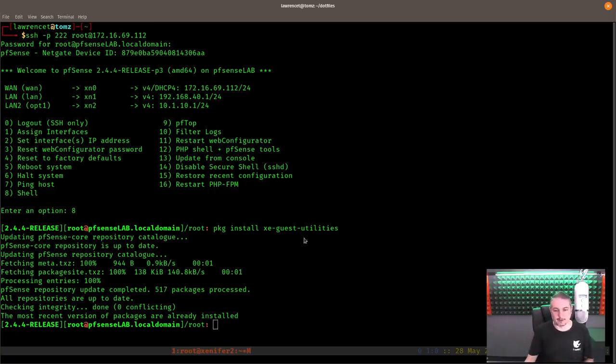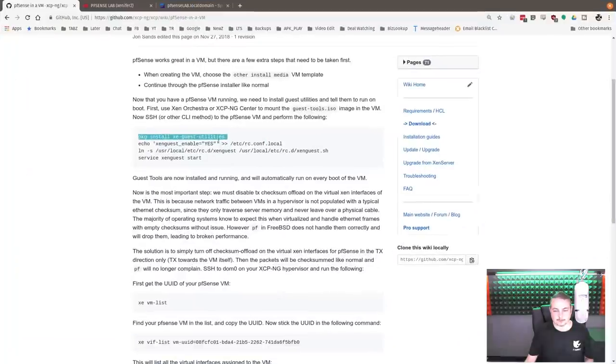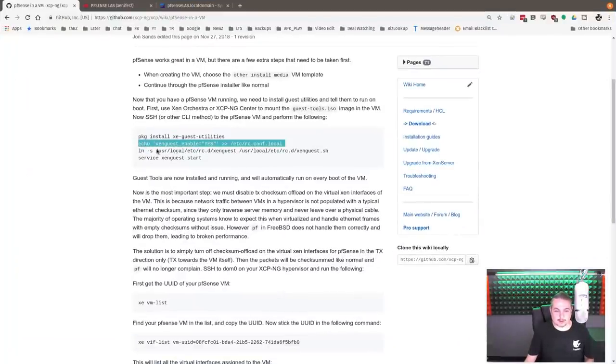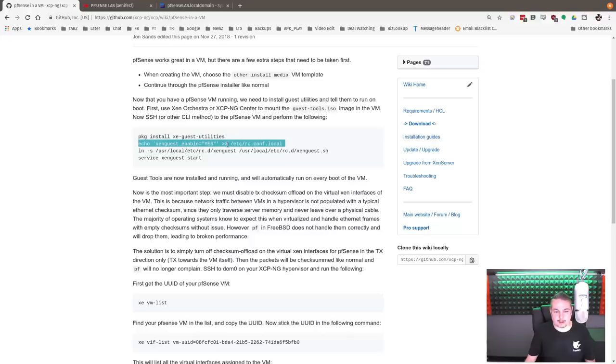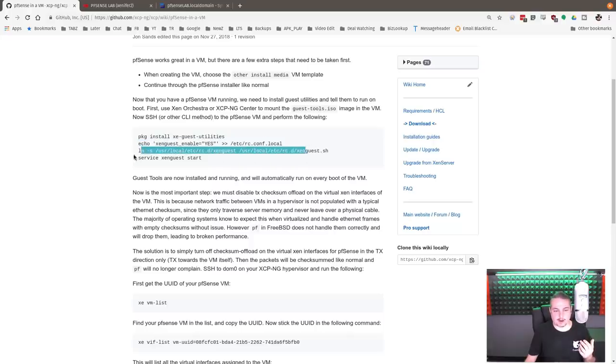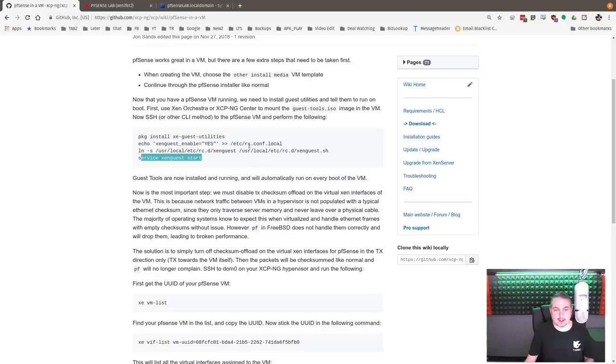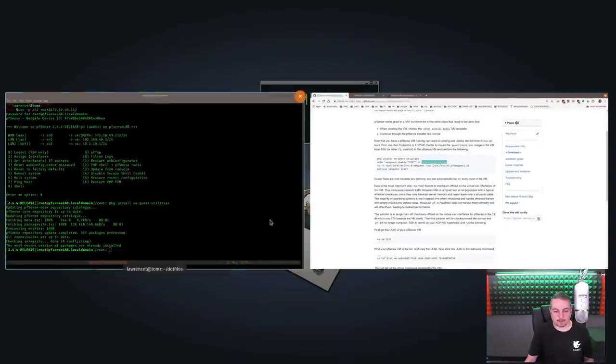Now the next couple things we need to do are these here. Echo enable yes to the RC local, then you create a symbolic link here and then service Xen guest start. Now the reason you put this in here so it runs on startup.